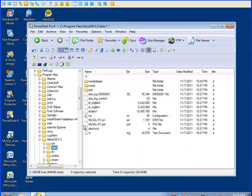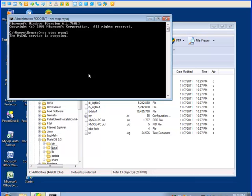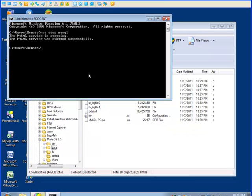In order for the server to see the database, I have to stop the service and restart it. So let's stop MariaDB. It would be net stop, and I call the service MySQL, same name. And the service is stopped.